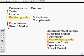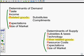TIRES: Taste, Income, Related goods, Expectations, Size of market — those are the determinants of demand. And STORES for supply: Subsidies and taxes, Technology, Other related goods, Resource cost, Expectations, Size of market.